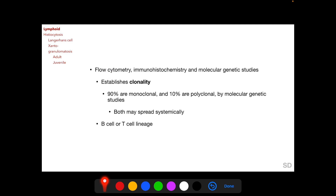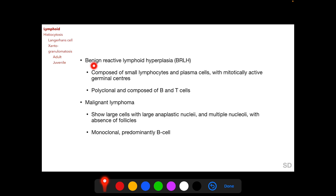Flow cytometry, immunohistochemistry, and molecular genetic studies can also determine the lineage of the lesion — whether they arise from a B cell or T cell precursor. Benign reactive lymphoid hyperplasia (BRLH) is composed histopathologically of small lymphocytes and plasma cells with mitotically active germinal centers. They are polyclonal and composed of both B and T cells. Malignant lymphomas show large cells with large anaplastic nuclei, multiple nucleoli, and absence of follicles. Malignant lymphomas are characteristically monoclonal and of a predominantly B cell lineage.